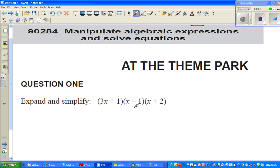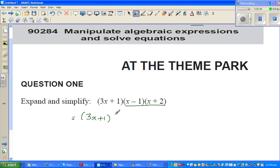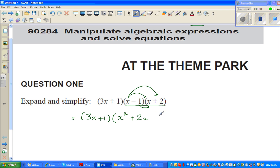Expand and simplify — I've got three brackets to expand and simplify. You can do it in different ways. I like to expand the last two brackets first. I'll write 3x plus 1 as it is, then expand the other two using the FOIL method. First: x times x gives x squared, then x times 2 is 2x, then minus 1 times x is minus x, and minus 1 times 2 is minus 2.